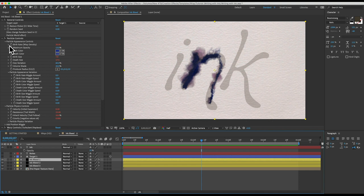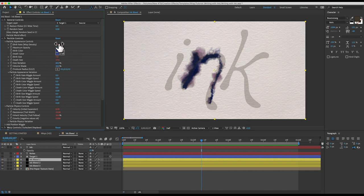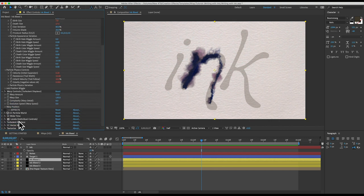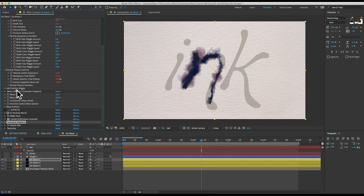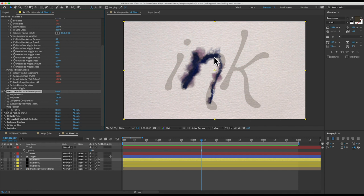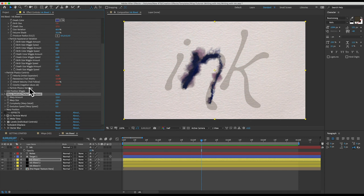So you can get the most out of it. Birth rate. So you can stop the emitting of particles if you wanted to. And even there's a turbulent displace which you can control with these down here. That affects how messy it is and kind of the warping behavior of the ink. So lots of options in here. Just something to keep in mind.